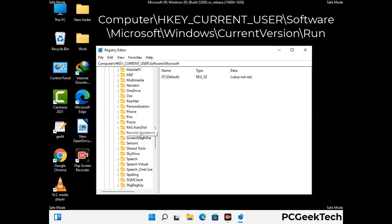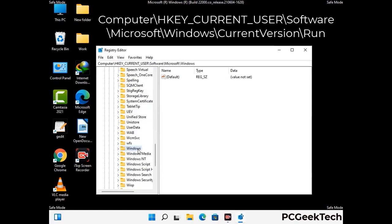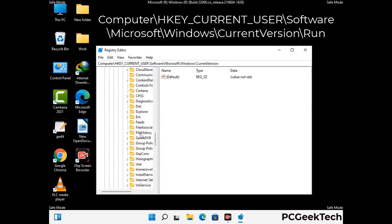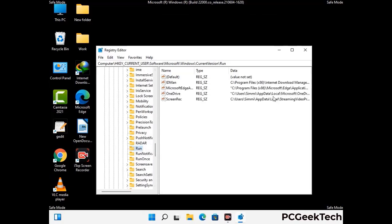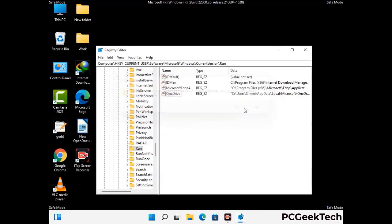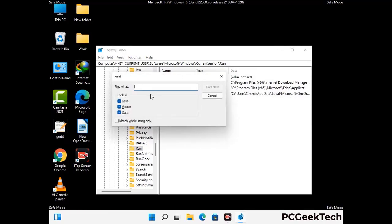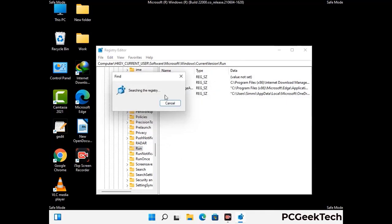You can find the link to our malware removal guide in the description of this video. Follow the path on the screen to find and remove virus-related registry files. When you find a virus-related registry key, right-click on it and select Delete, then click Yes. You can also use the Find option — press Ctrl and F, type in the virus name, and click Search. When you find the virus-related registry key, delete it.